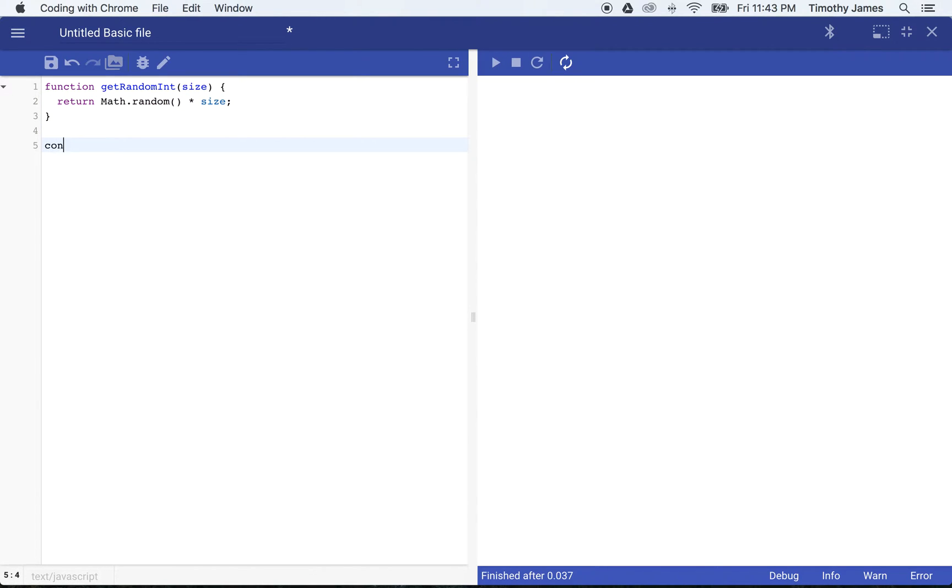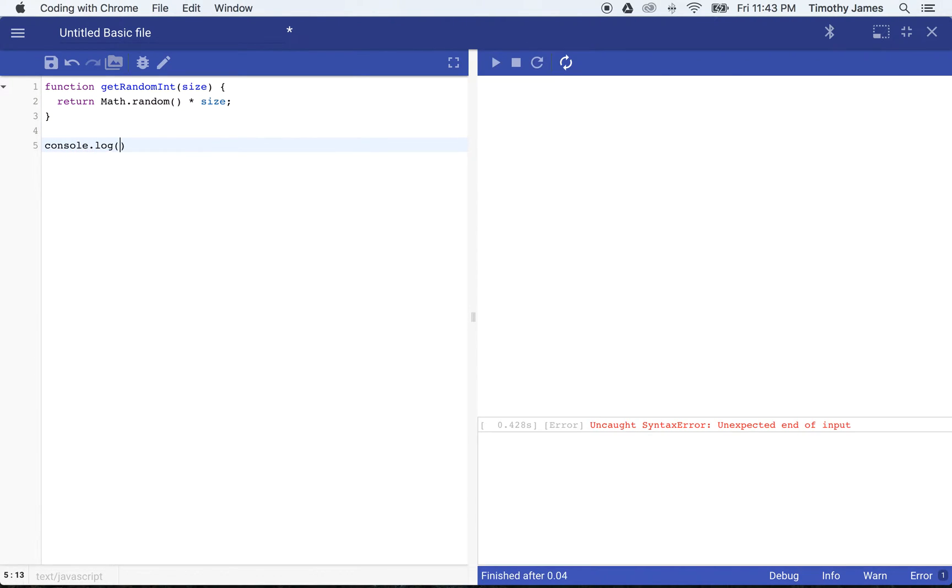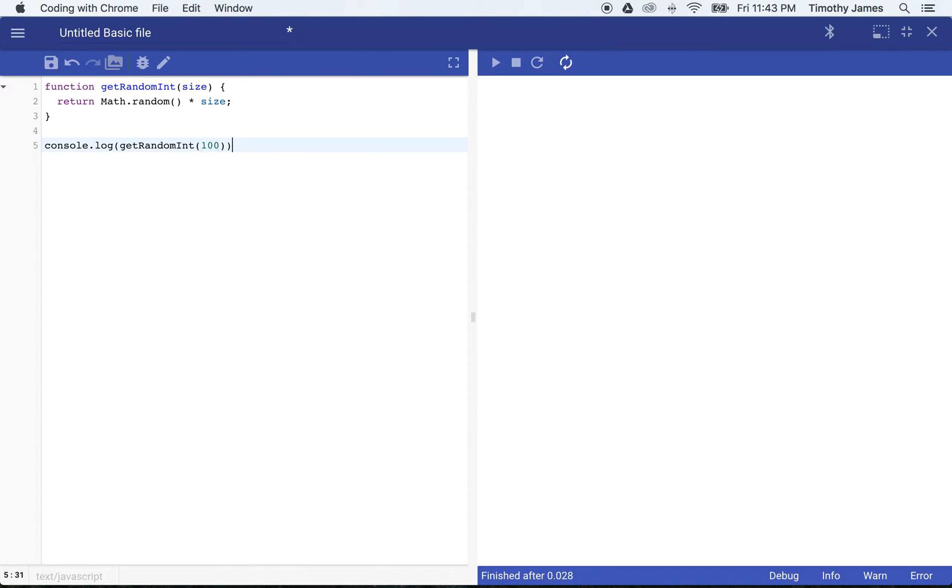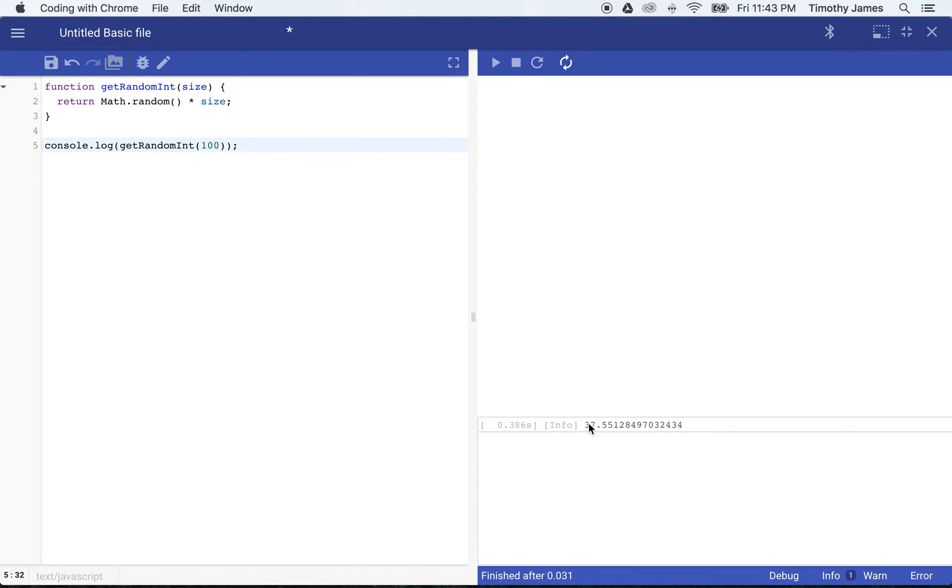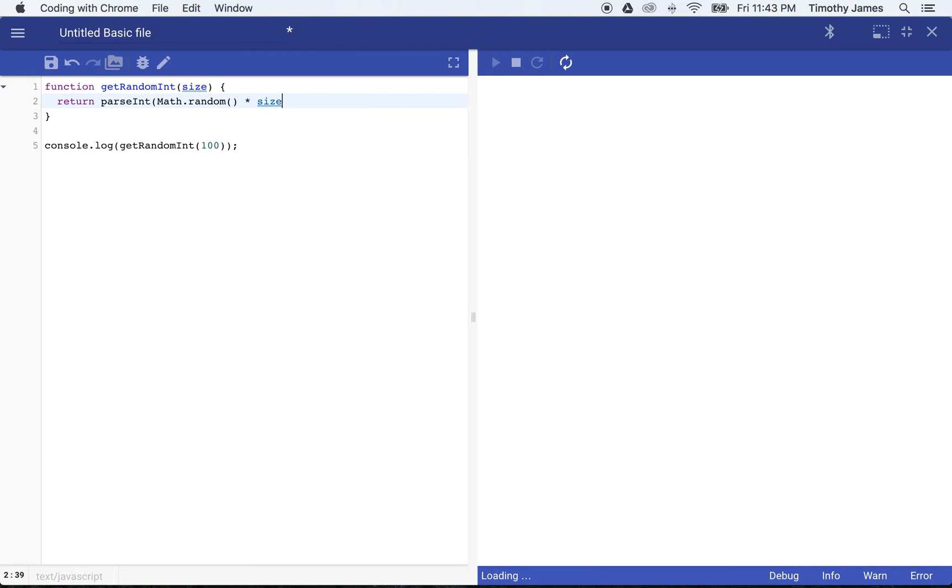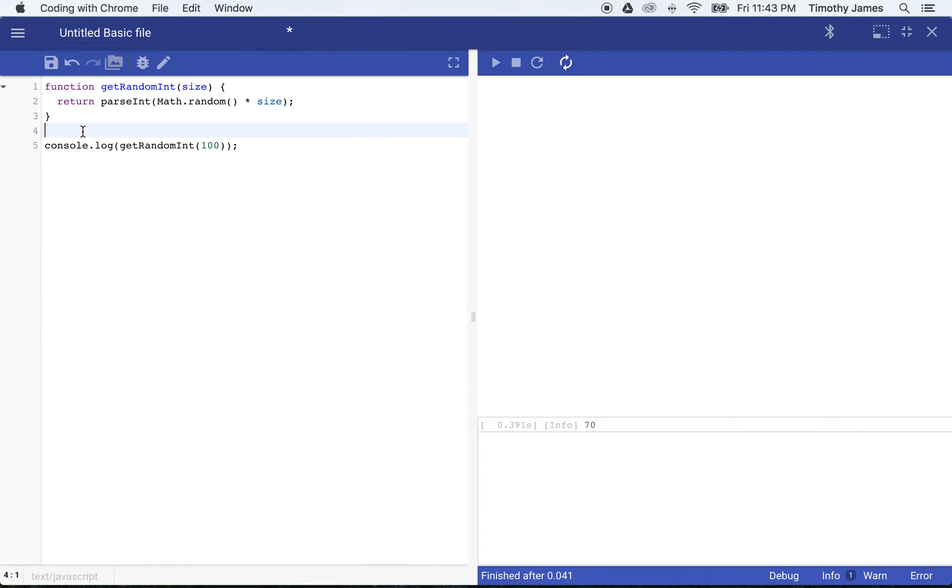We'll go ahead and test it. Every time I call that, I'll not get the integer that I'm expecting, I'll get some decimal number. So we actually need to use JavaScript's parseInt function that's going to take that decimal number and give me an integer back.